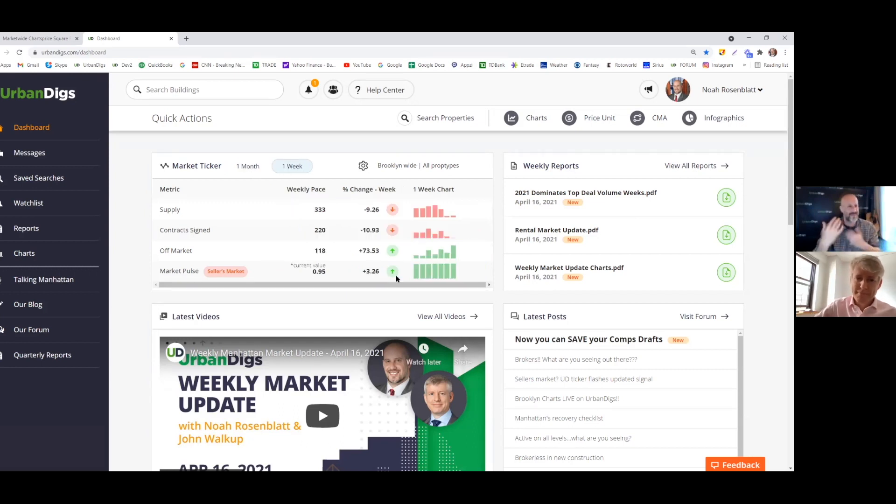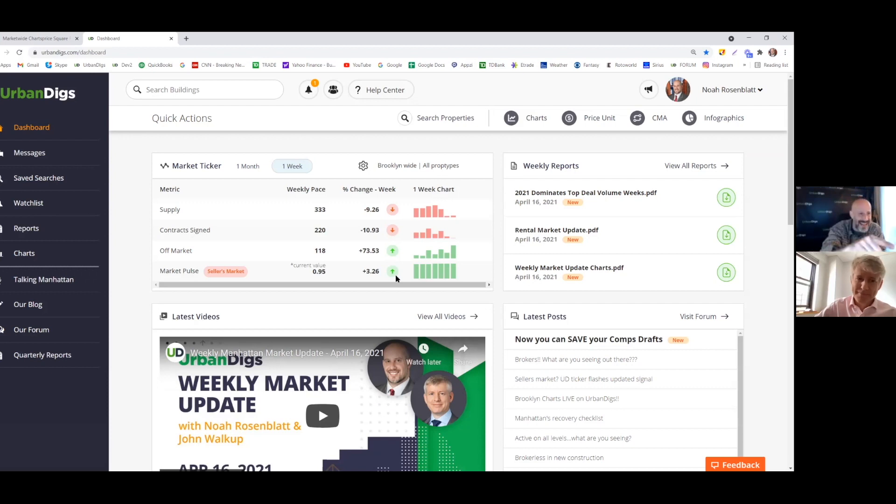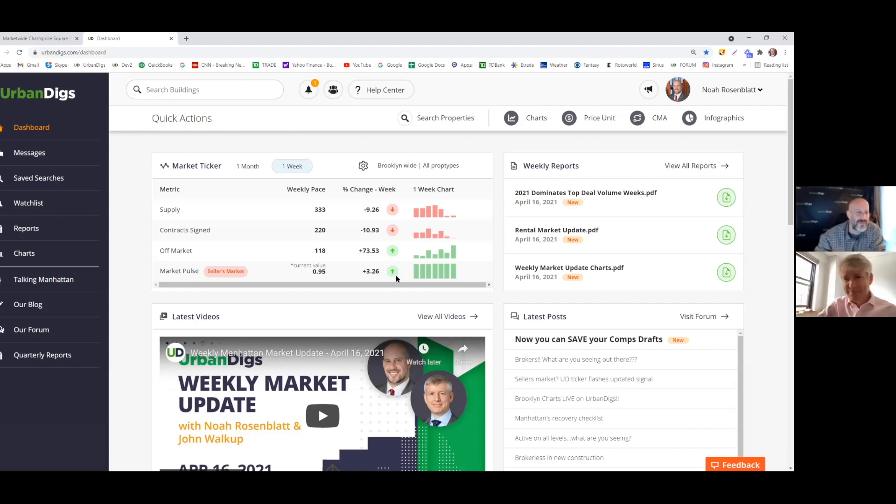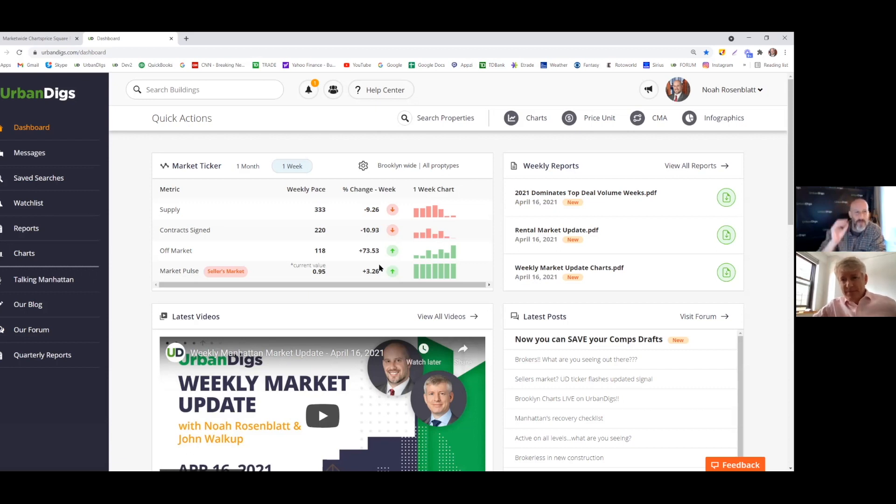This is just our first one. It wasn't the best one, but we're going to have hiccups. We're going to get better as we go. That is John Walkup. I am Noah Rosenblatt. We're both on Urban Digs. This has been your Brooklyn Market Update. We hope you have a great week, and we'll catch you next time.